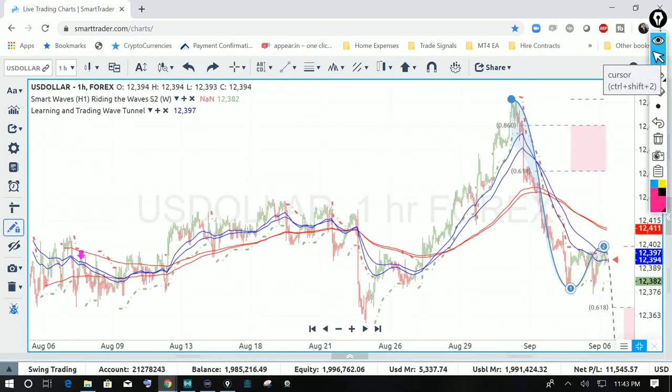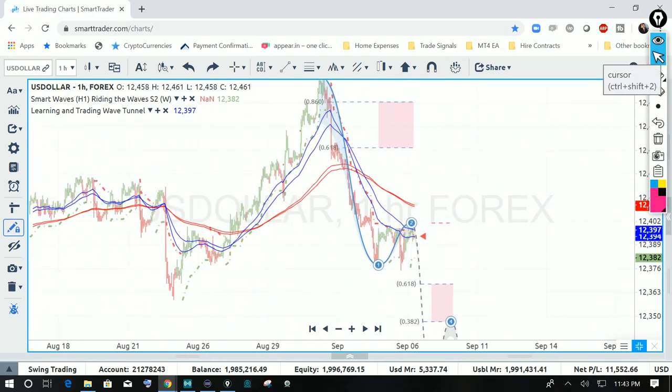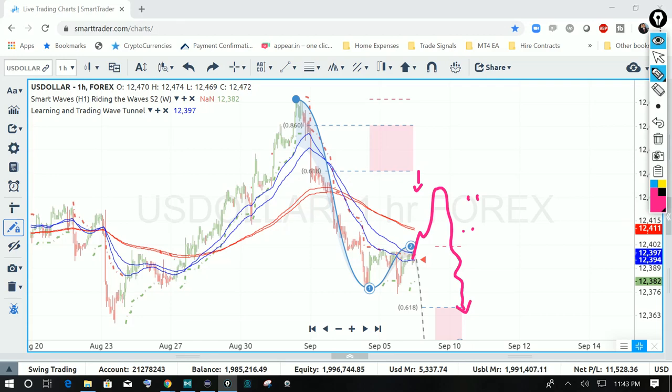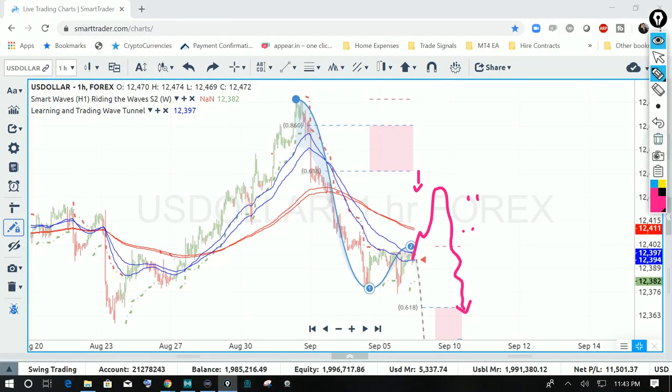If I go to the lower time frame — this is the one-hour time frame — there is a lot of real estate to the upside before the market moved down. So I wouldn't be surprised if we do get some upside move, just as a correction move. I'm not expecting a big move to the upside, but when the market moves in waves it normally has a corrective sequence in play. The move that we're going to see on the dollar index could just be a corrective sequence, and that's okay.